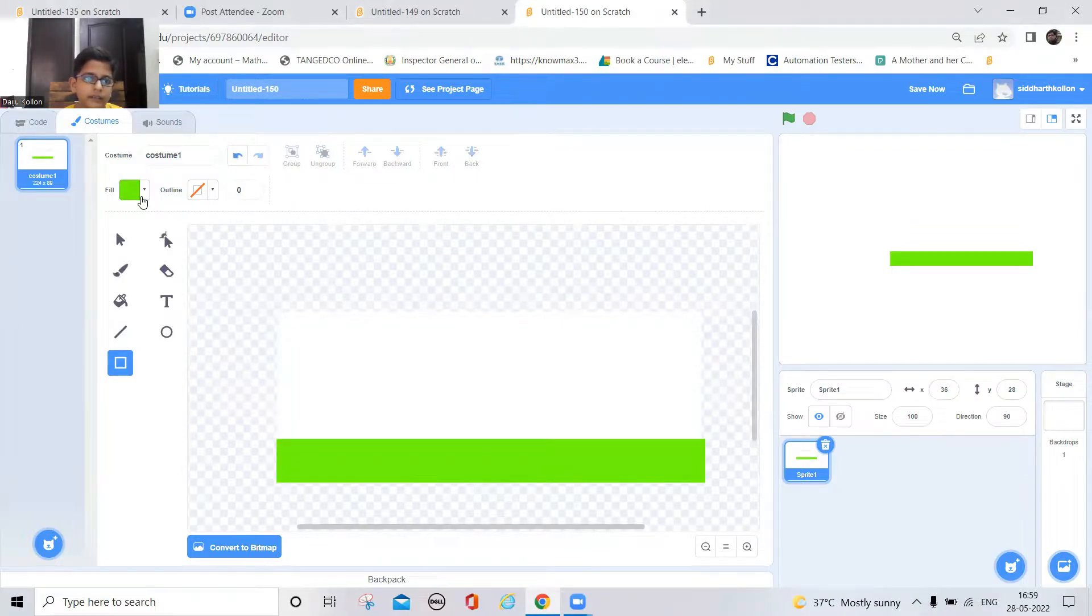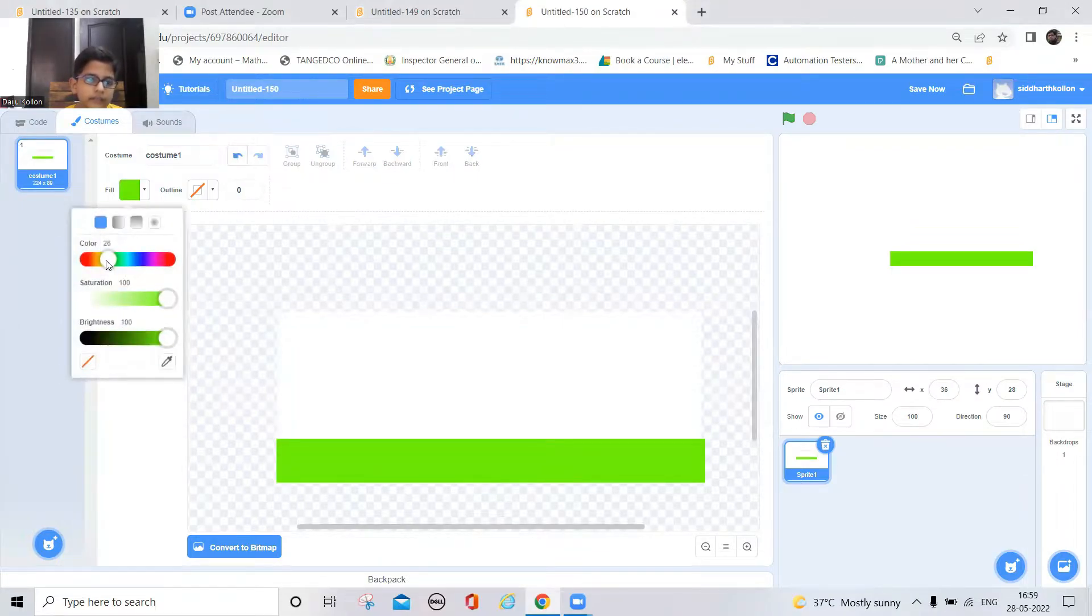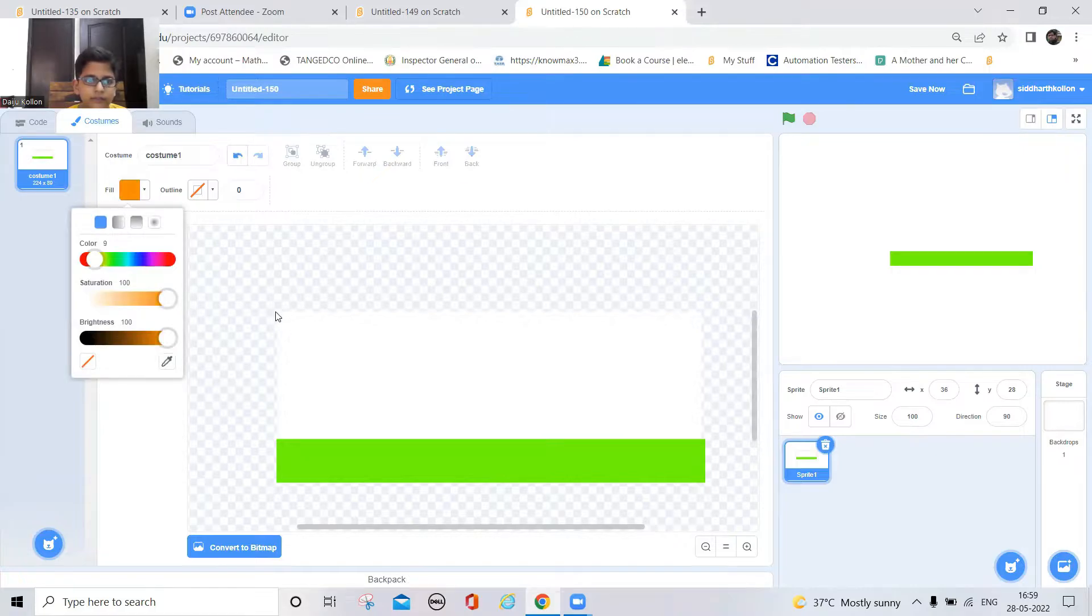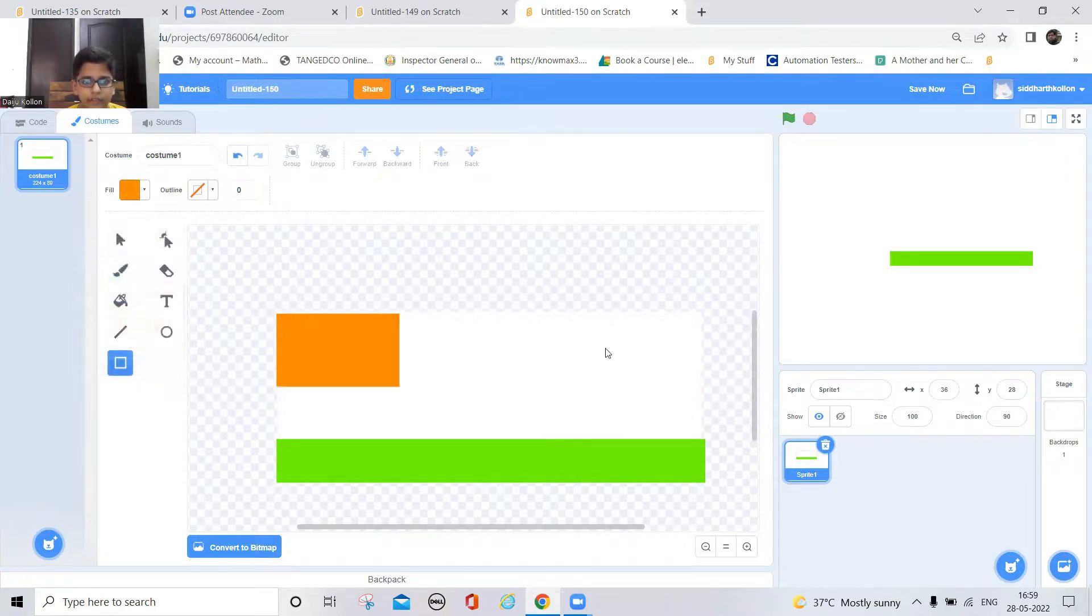And now take orange color and draw it here.